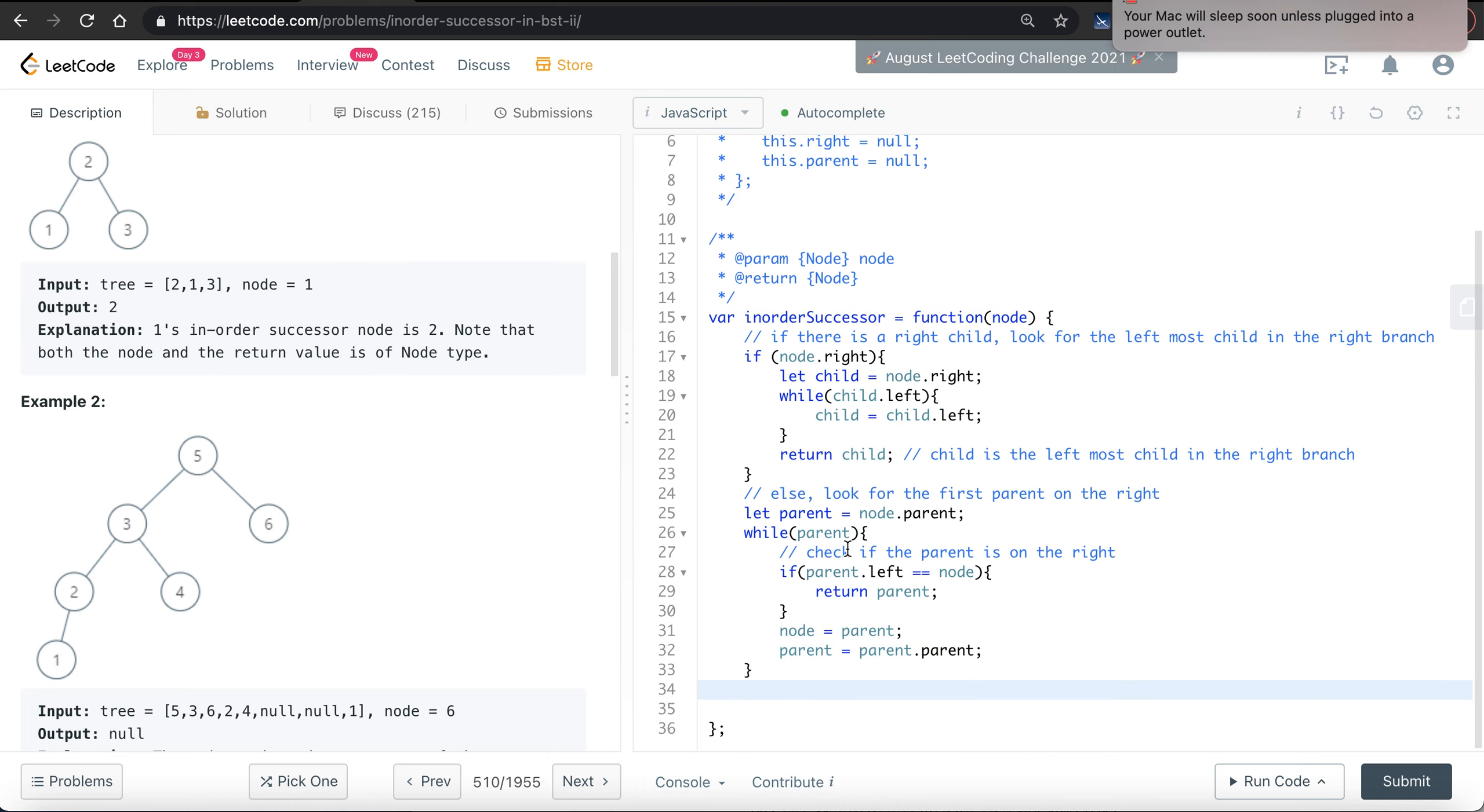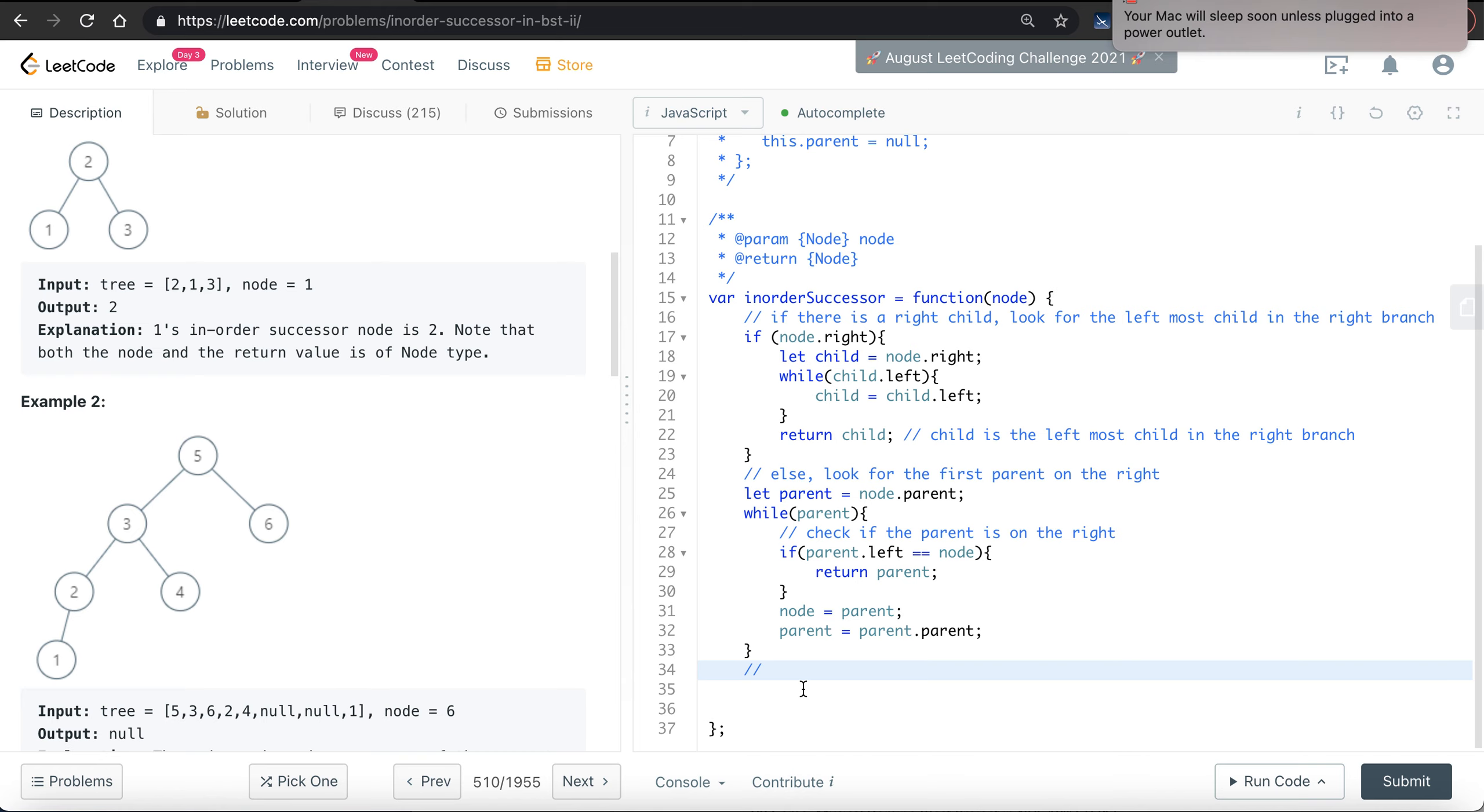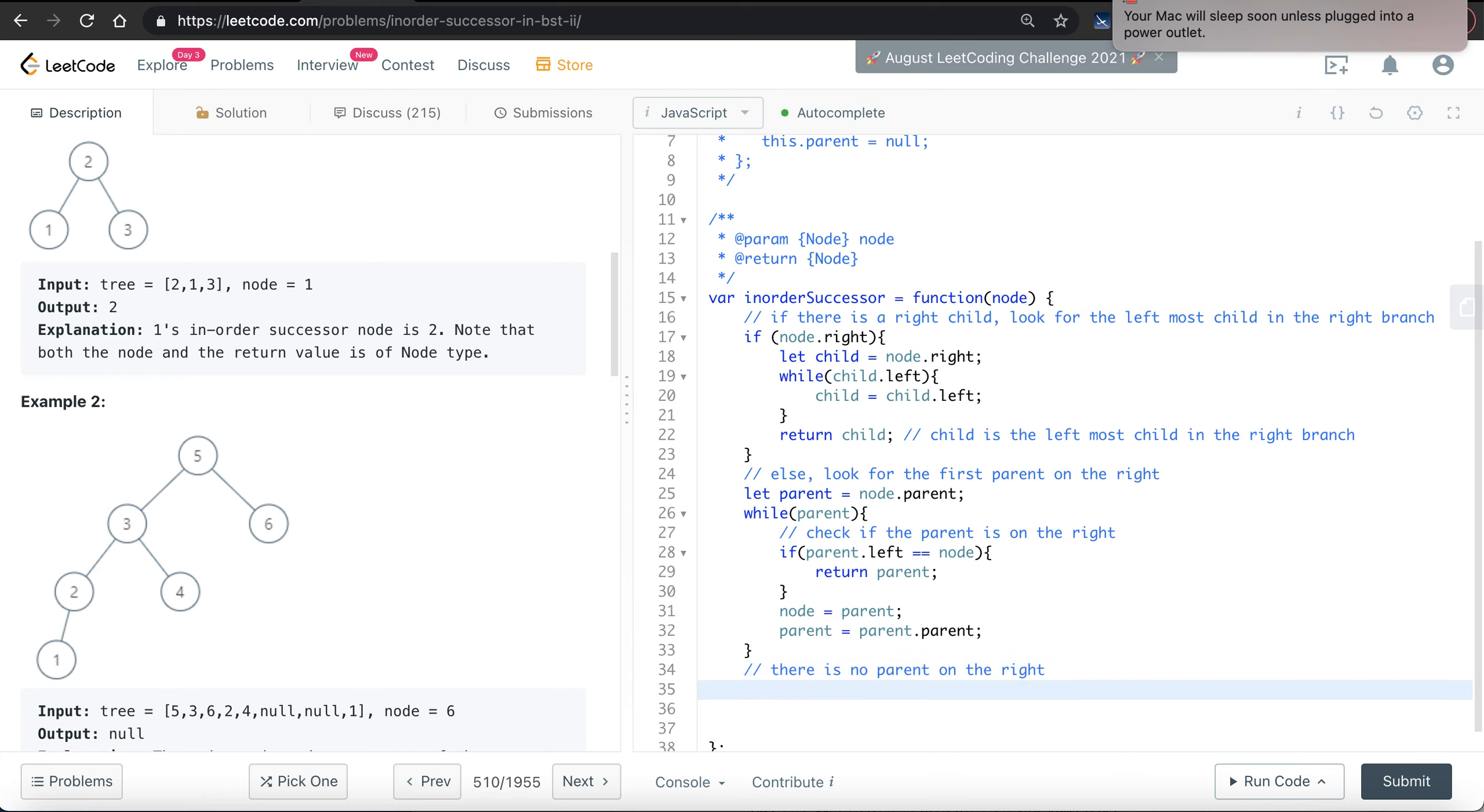So if we reach the end case, if we reach this stage, it means that the parent - it means that there's no parent on the right. What does it mean?